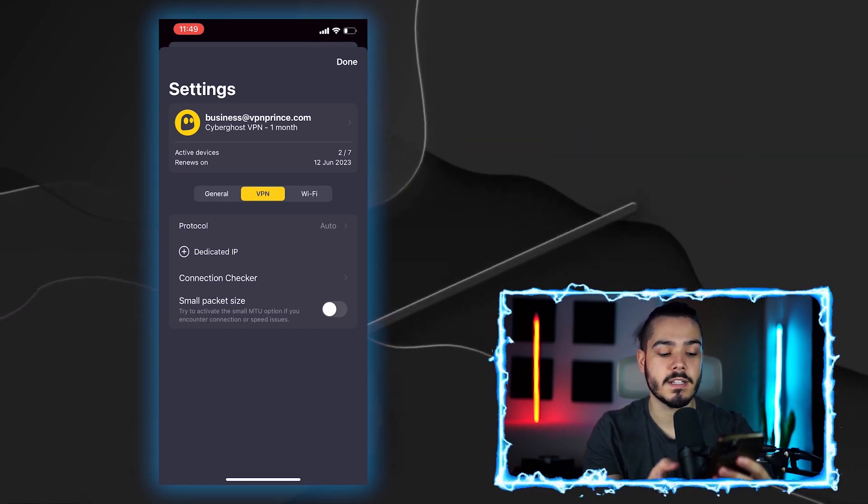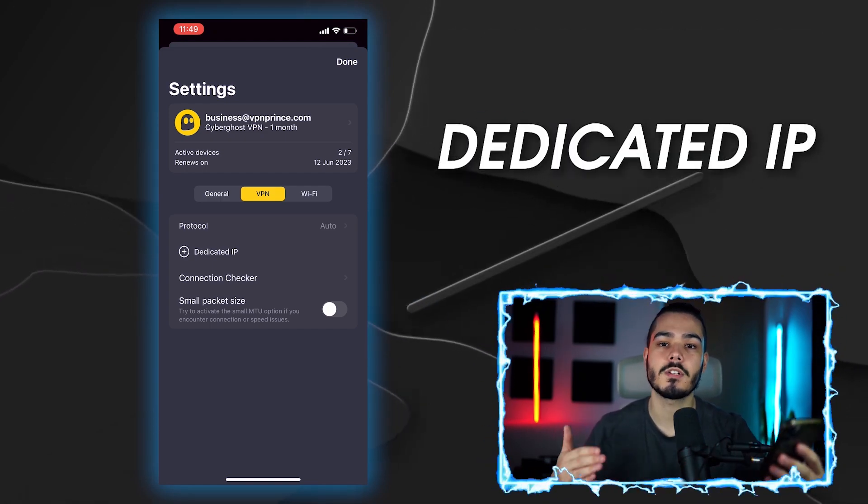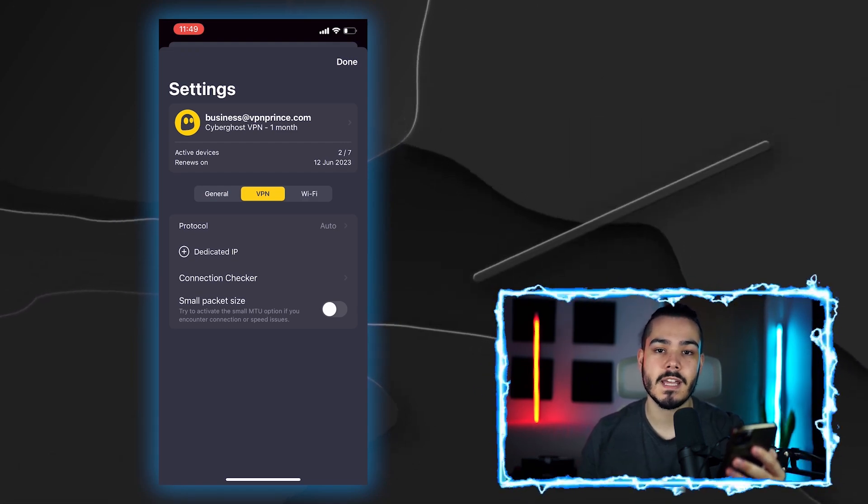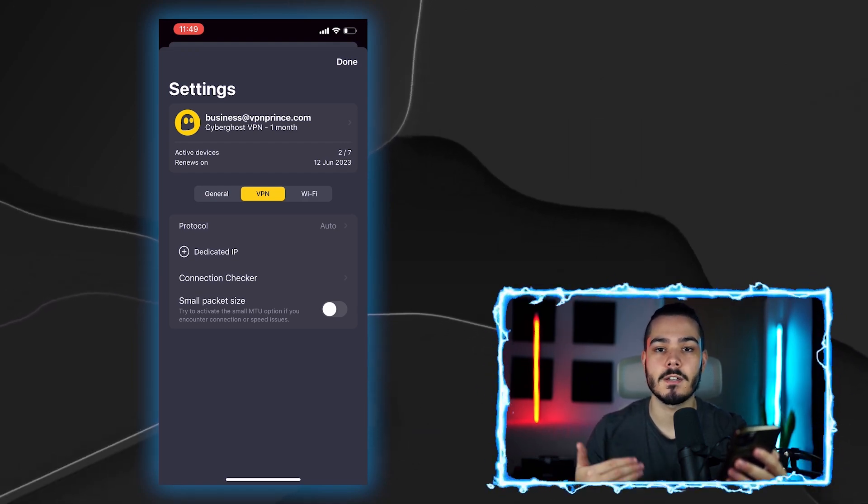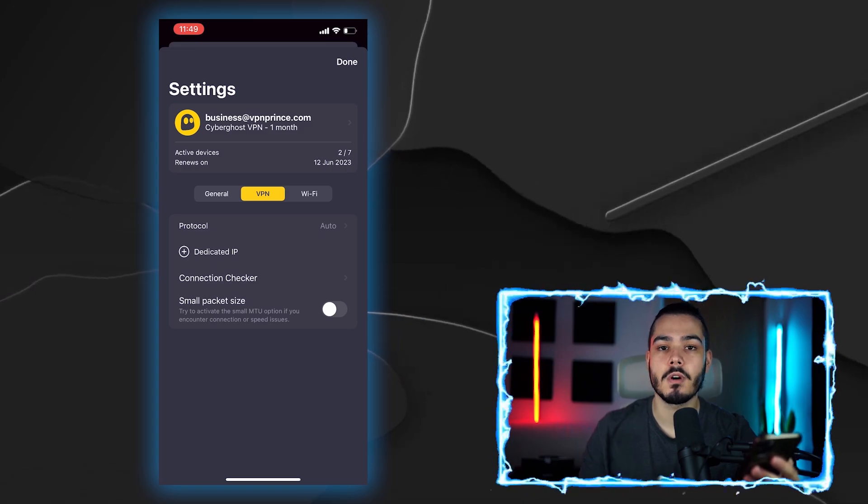And then it also has a dedicated IP feature, which allows you to keep your IP address the same when you're using the VPN. So no matter which server you connect to, you will have the same IP address.